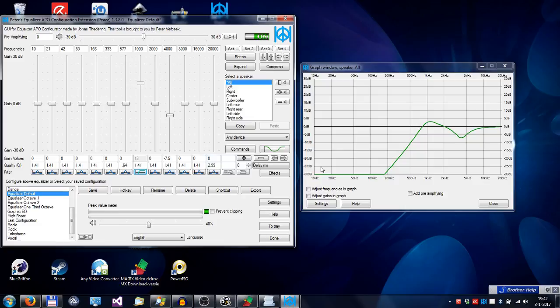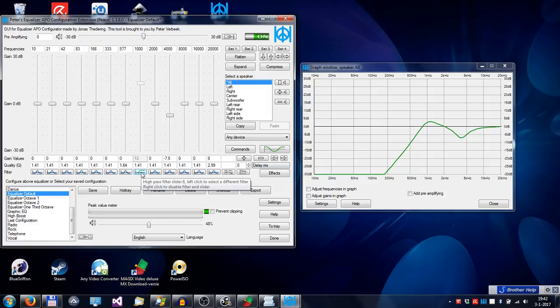For instance, you see here, the low frequencies are cut off because this is a high-pass filter.